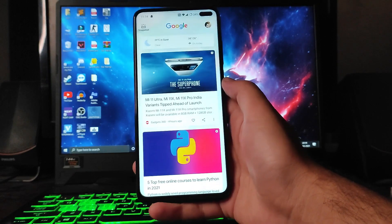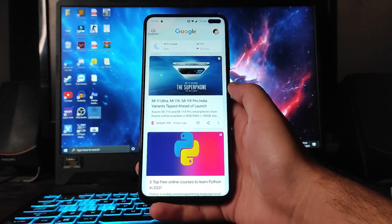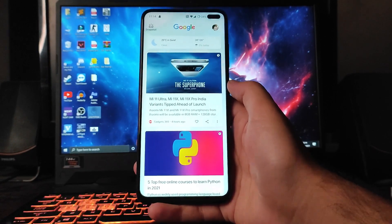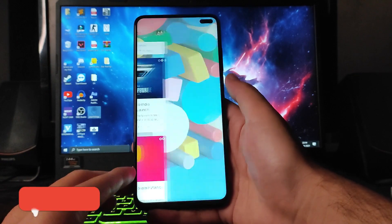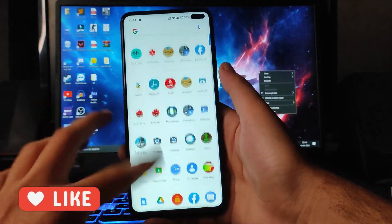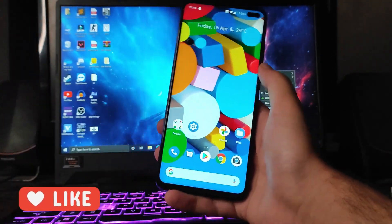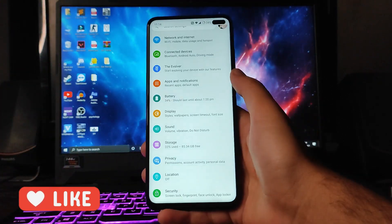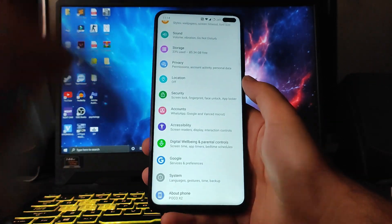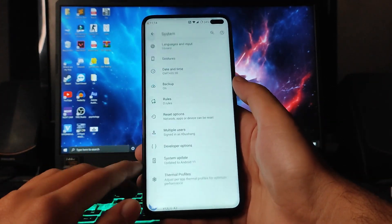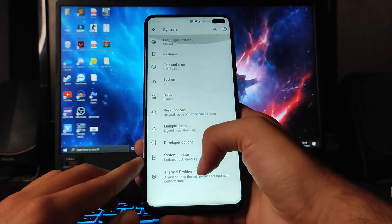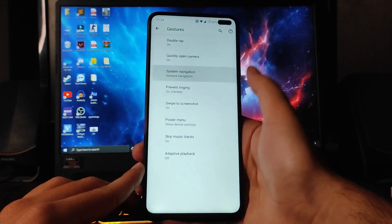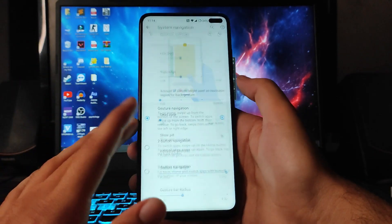On swiping right, we get to see the Google Feed option, which is a great thing. This is the normal stock Google Launcher available here. In the settings under System, these are the options available, and in Gestures you get to see the gesture navigation.